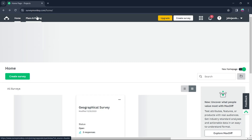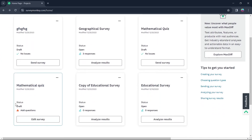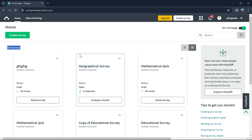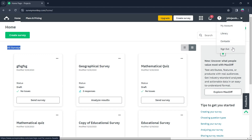Go back to the homepage dashboard and here is the All Surveys section. All the surveys you've created will appear right here. At the top right corner you'll see your name. If you click on it, you'll see four options: My Account, Library, Contacts, and Sign Out. Click on Sign Out and you'll be logged out of your SurveyMonkey account.